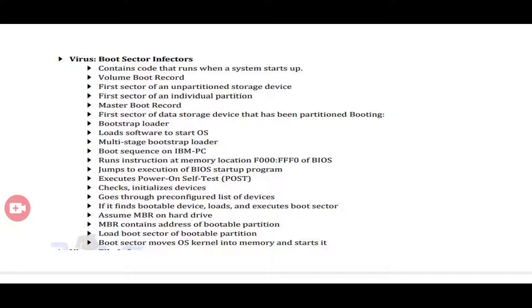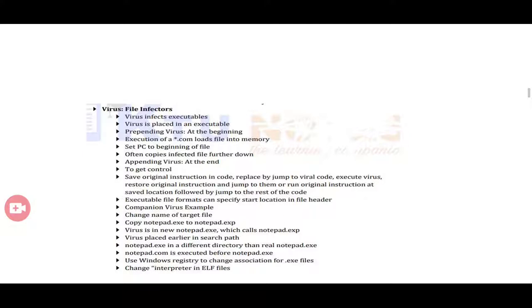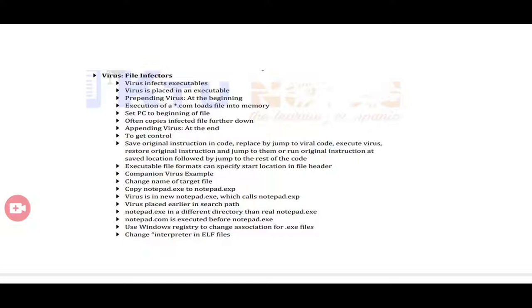If a boot sector virus infects a system, it affects the master boot record, which contains code that runs when the system starts up. It also affects the volume boot record and multi-stage bootstrap loader. Additionally, we have file infectors — viruses that infect executable files. The virus is placed in an executable file.